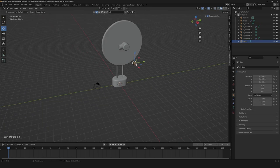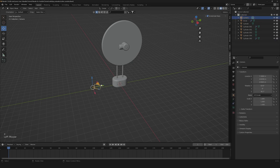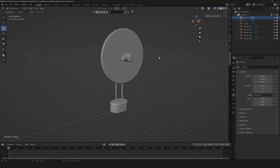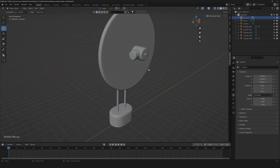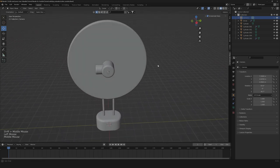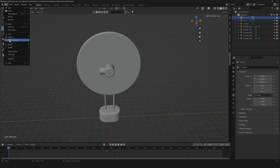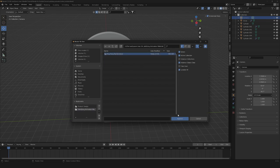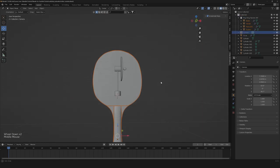We can even delete our default point light and hide our camera. So now we need to import our ping pong racket. I'm gonna leave you in the description a link to download the Blender file to import it, but you can use whatever item you want. So let's go to File, Append, go to the folder, select our ping pong racket, go to collection, select it, and here we are.